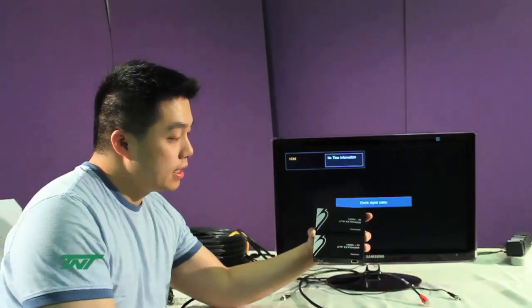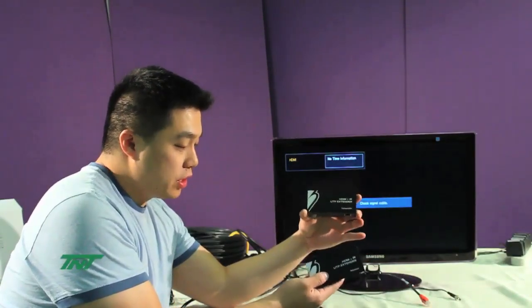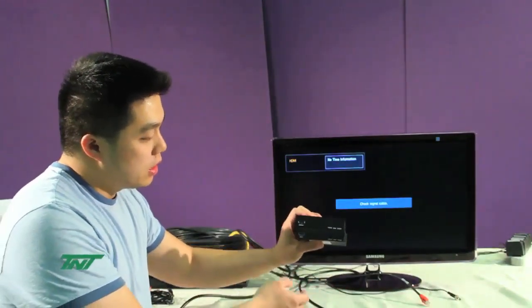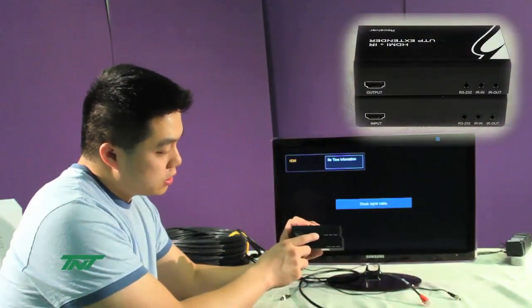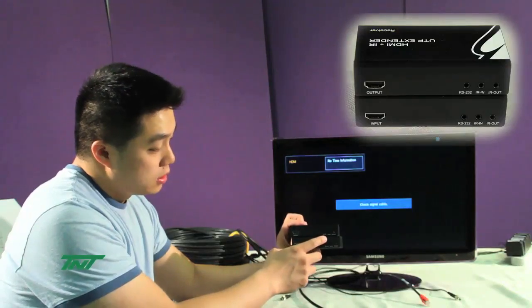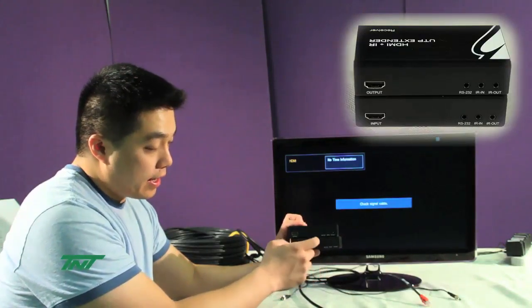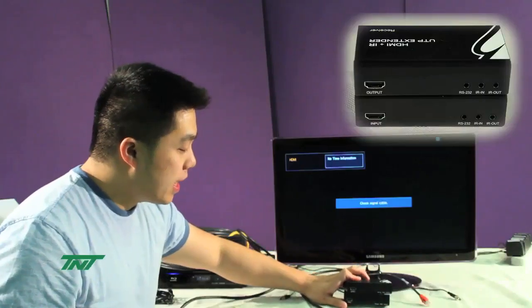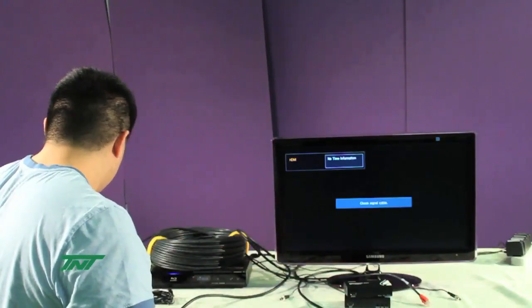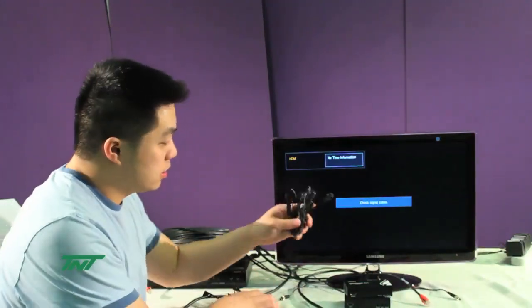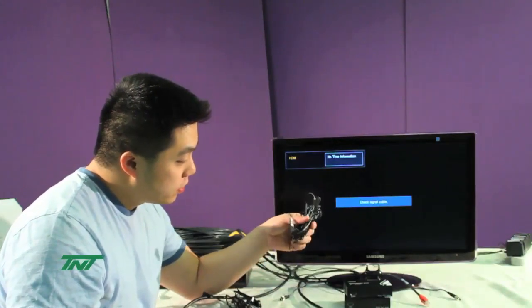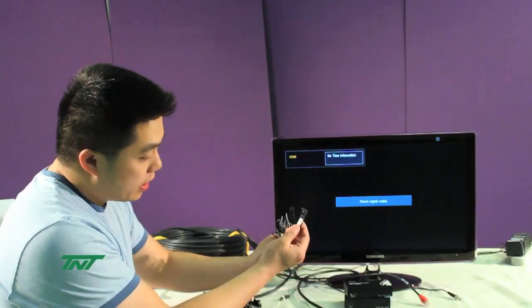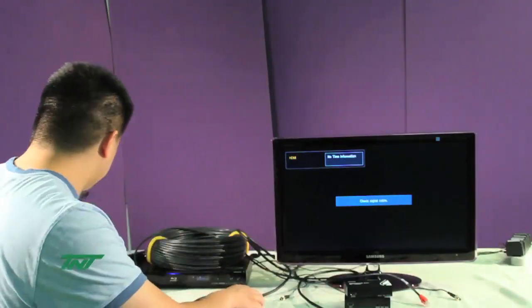This unit comes with a set of the transmitter and receiver. If you notice, you'll see this item also supports IR in and out and RS-232. For that, it also comes with two sets of IR sensors, one for out, one for in, for both sides.